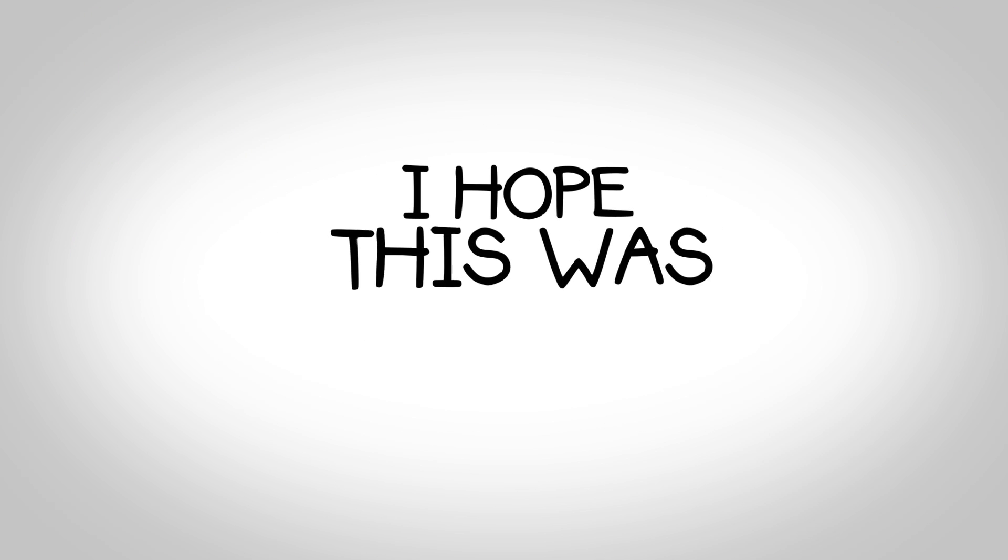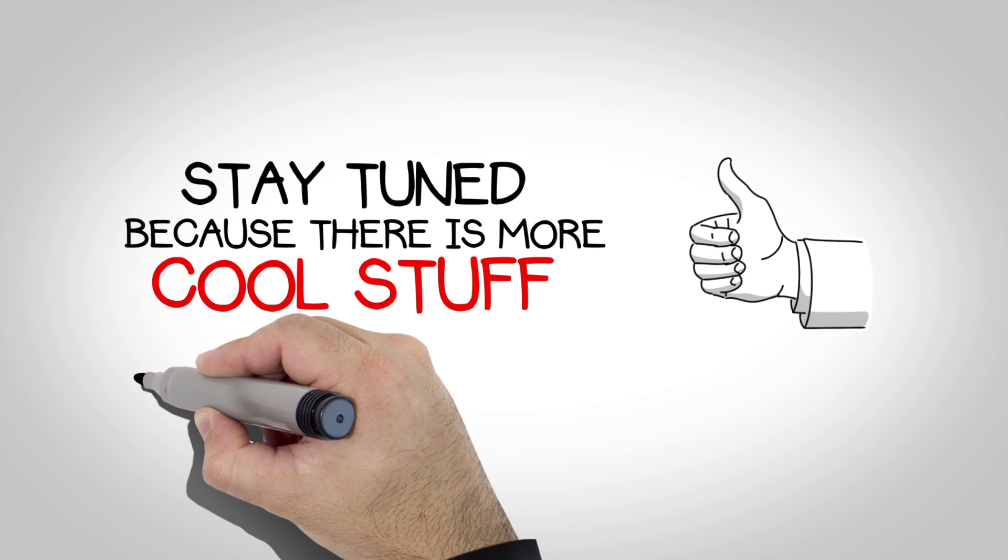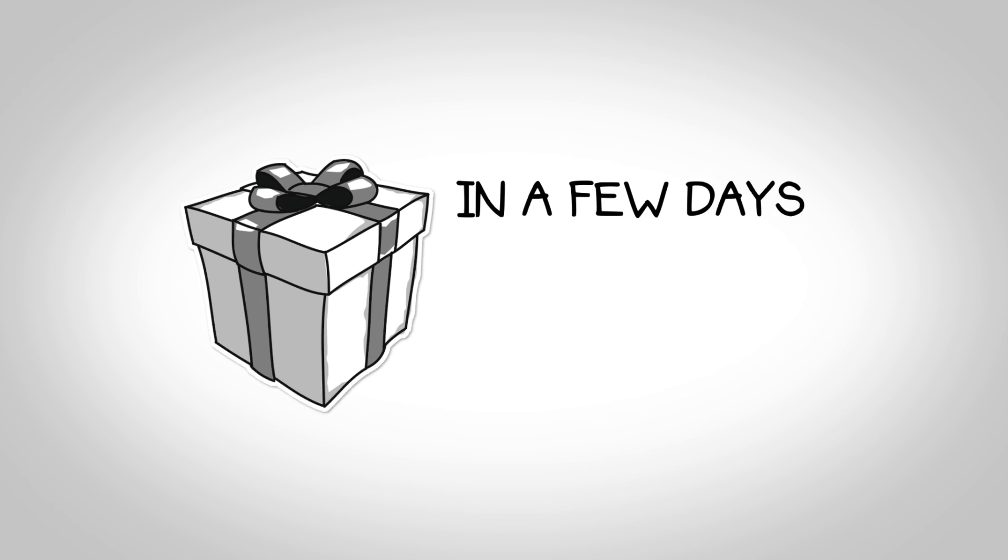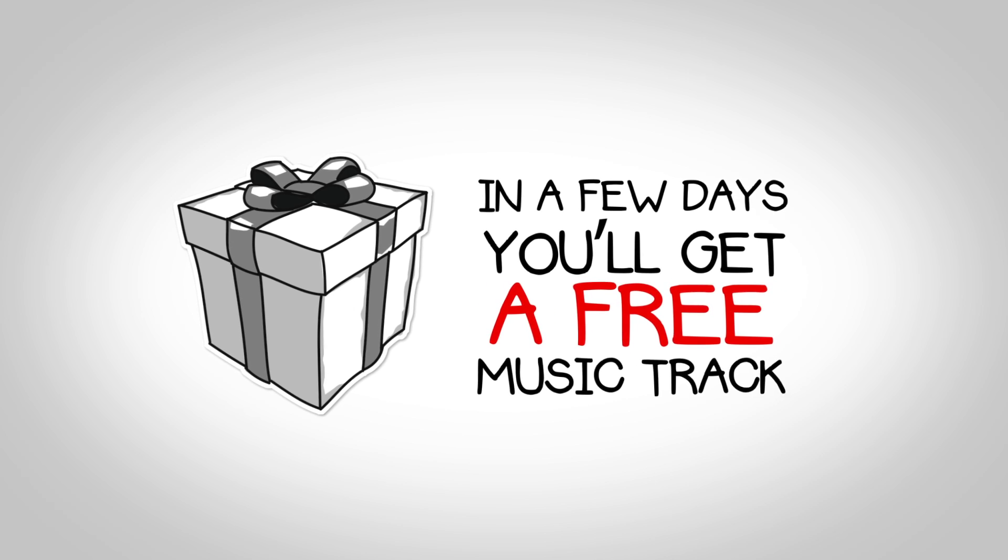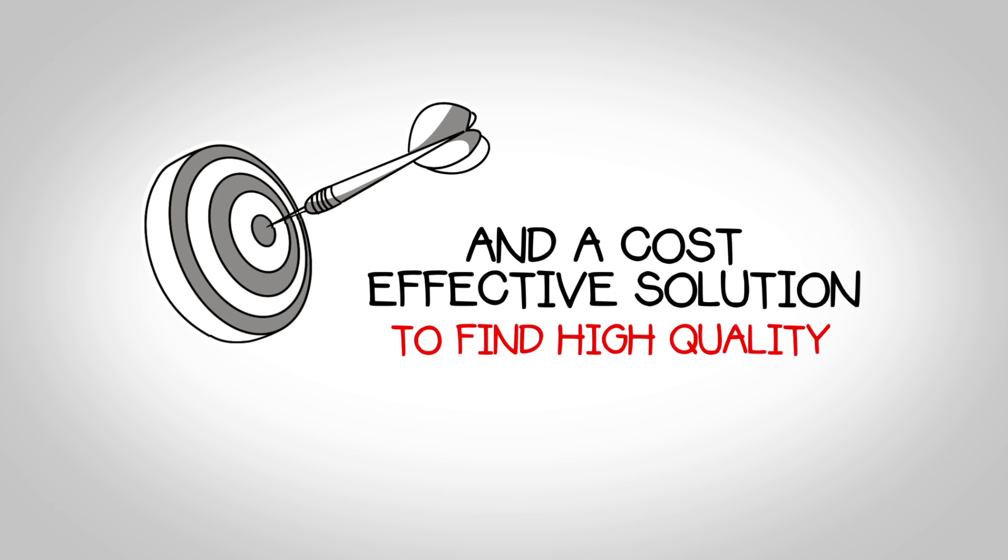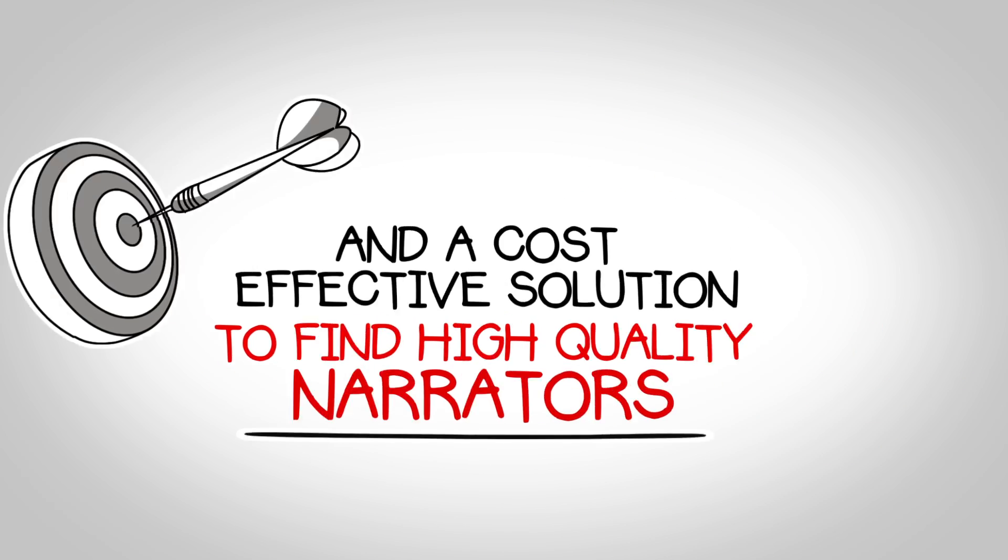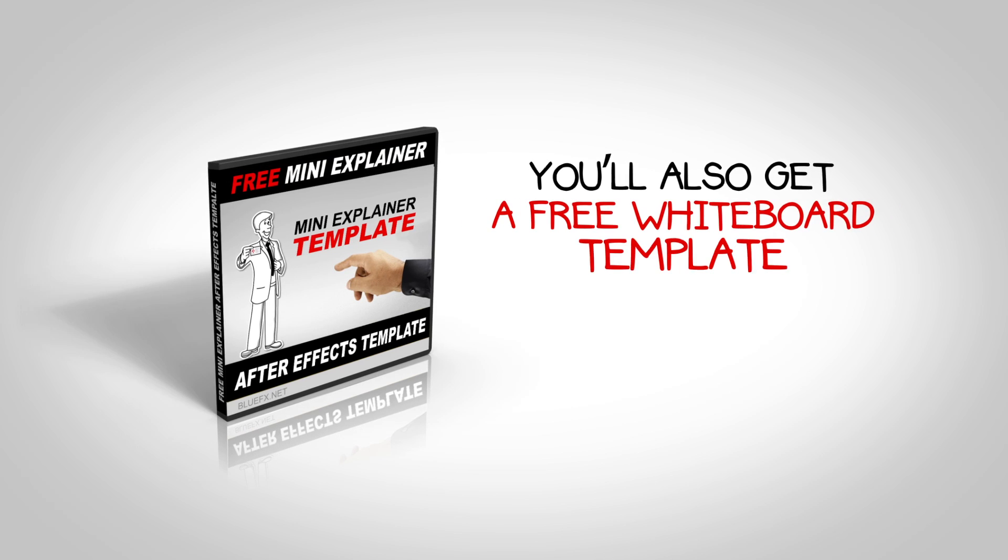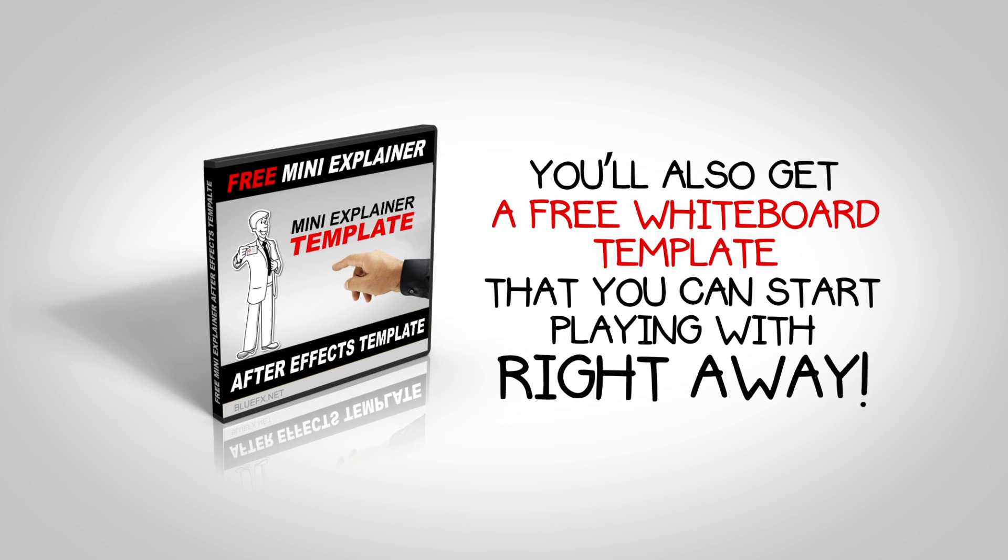I hope this was helpful. Stay tuned, because there is more cool stuff coming your way. In a few days, you'll get a free music track and a cost-effective solution to find high-quality narrators. You'll also get a free whiteboard template that you can start playing with right away.